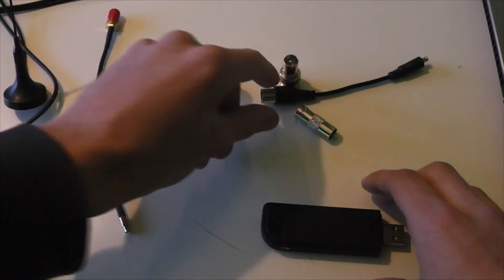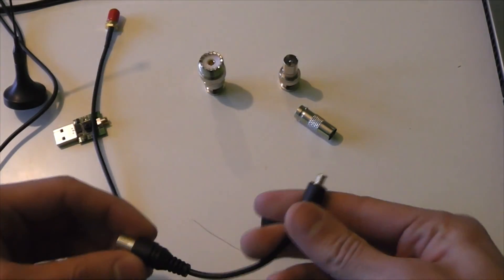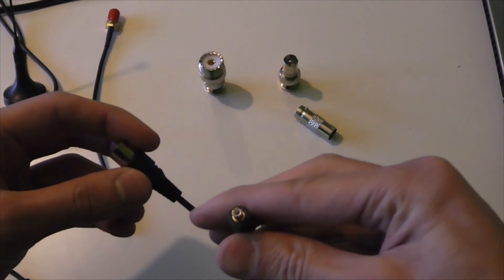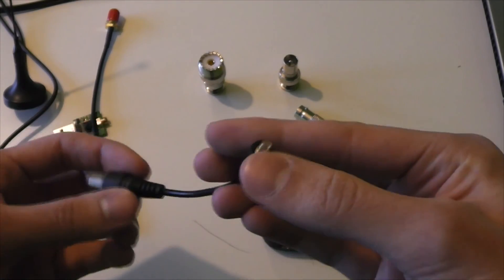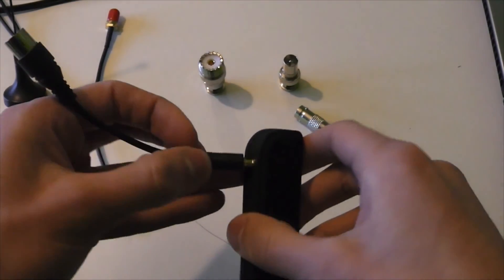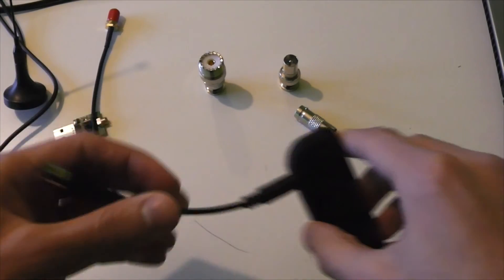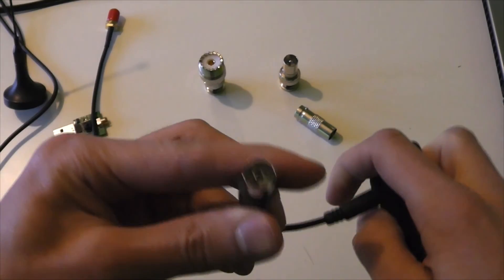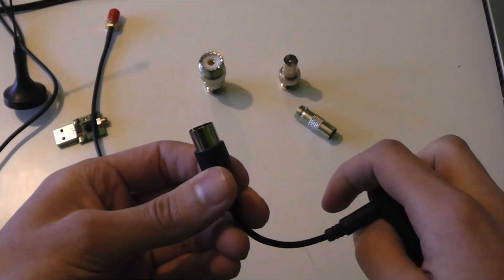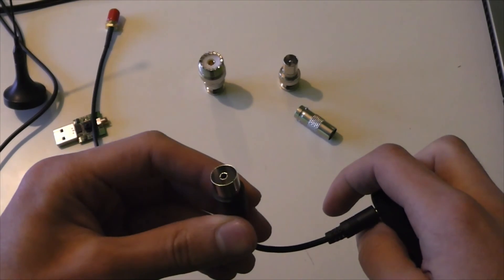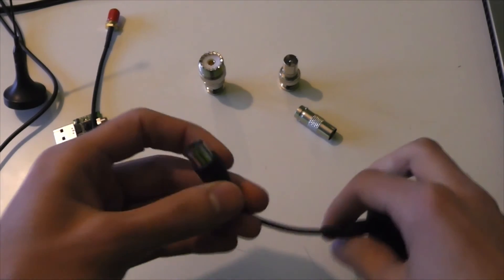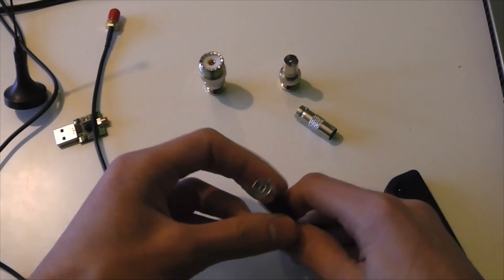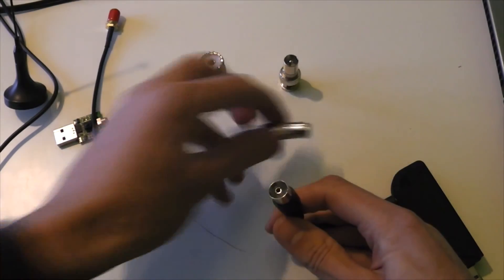It comes with this, I think this is MCX or MXC, this connector, that's what it's called. So that goes in there. And this is a Belling Lee connector, which is what's used on most TV antennas. But then it comes with a load of adapters that can go on there.